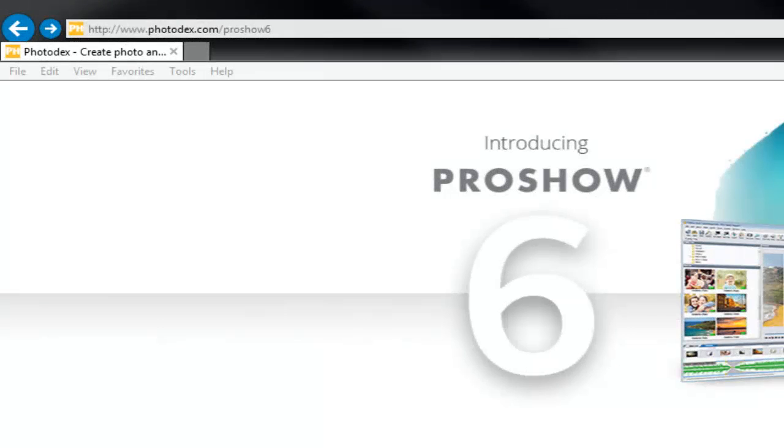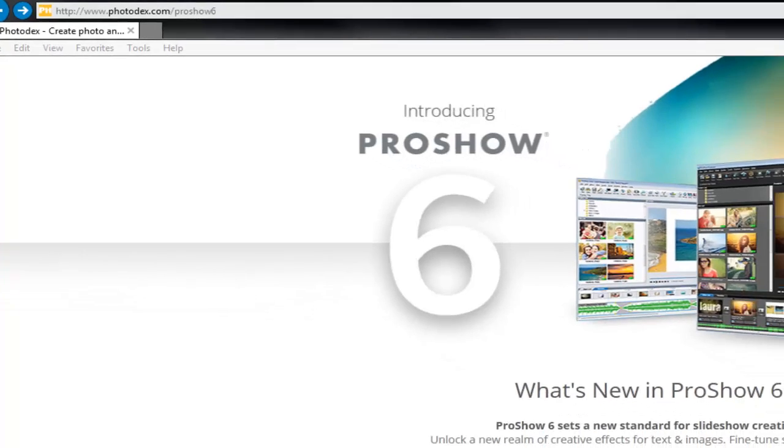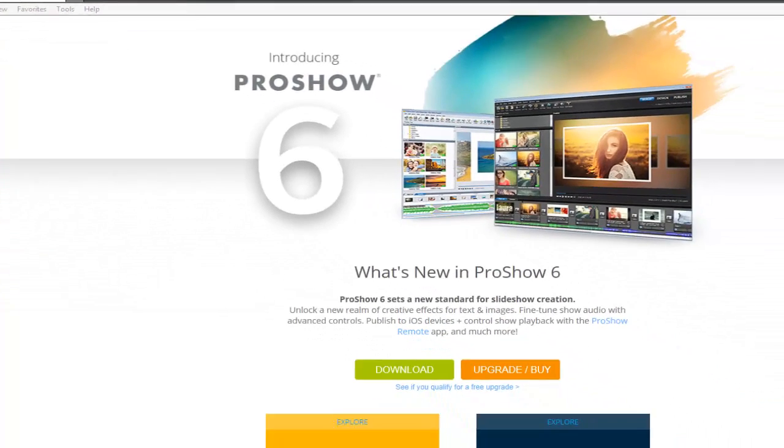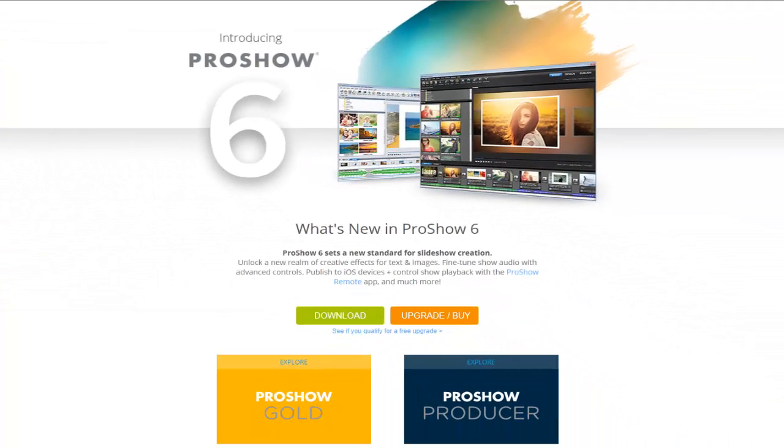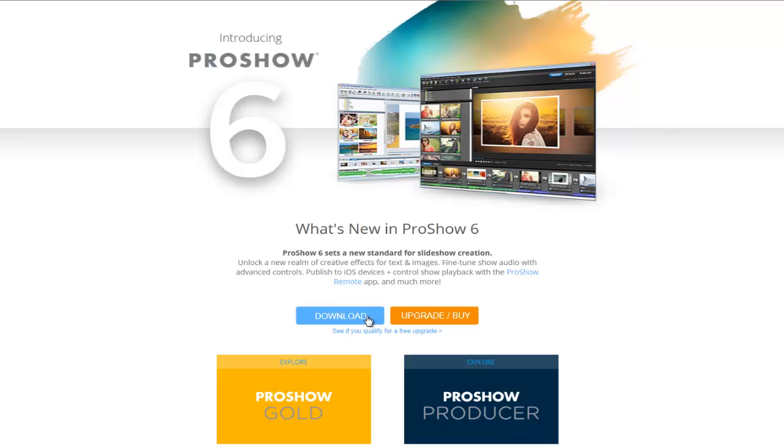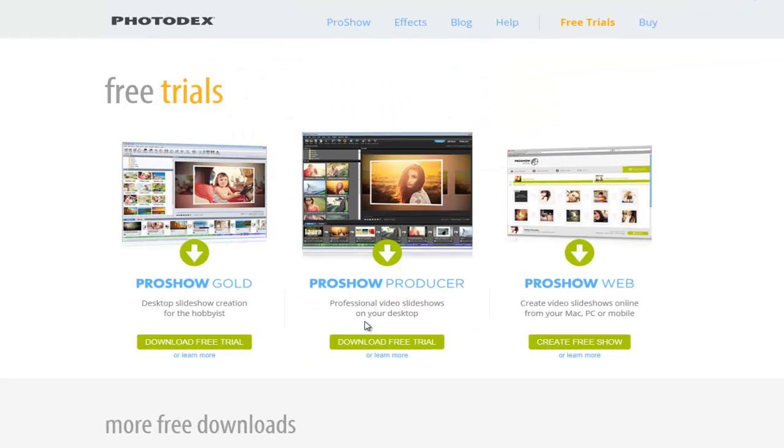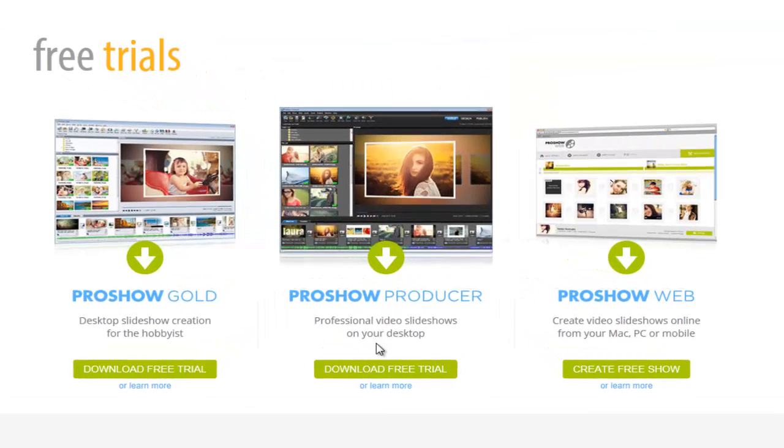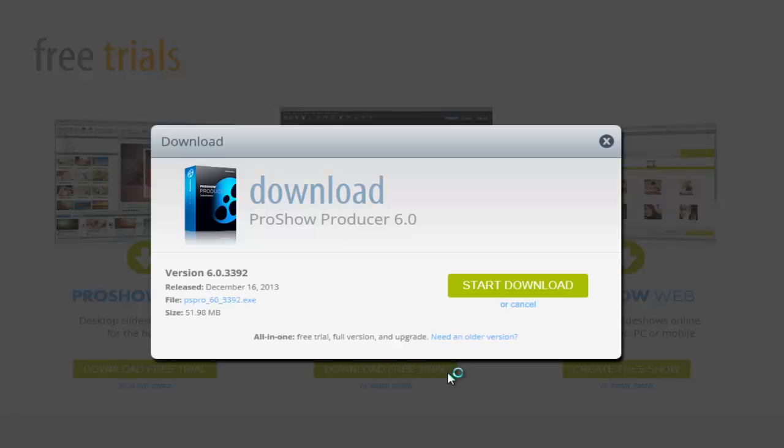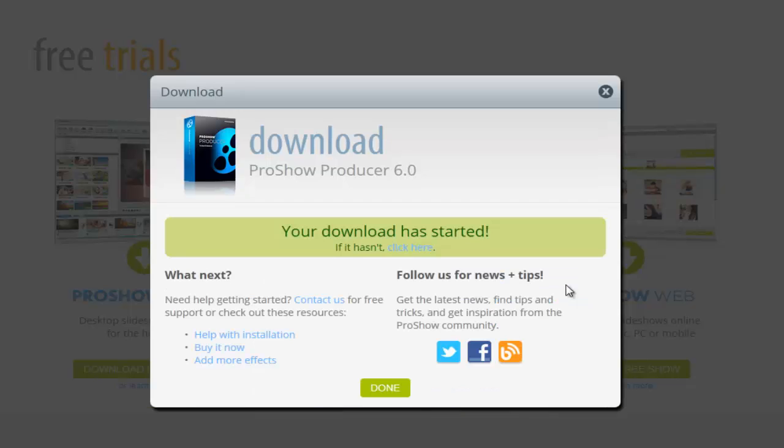The all-new ProShow 6 packs exciting, powerful, and creative features into both ProShow Gold and Producer. In this video, we'll take a quick look at some of these new options and I'll show you how ProShow 6 gives you more control over the look and sound of your slideshows than ever before. If you don't have ProShow 6 yet, you can download a free trial of ProShow Gold or Producer by visiting us at photodex.com.